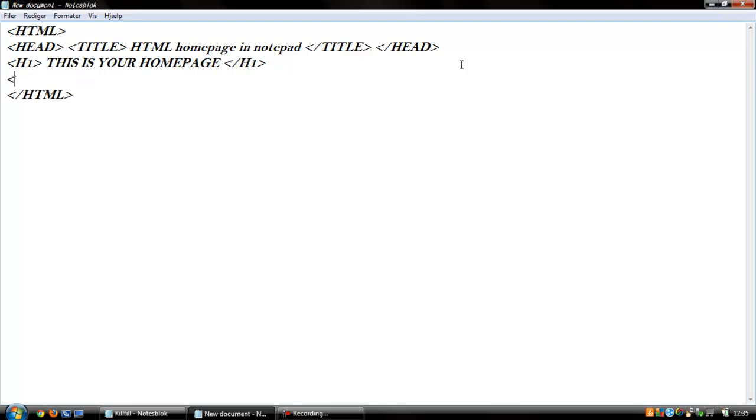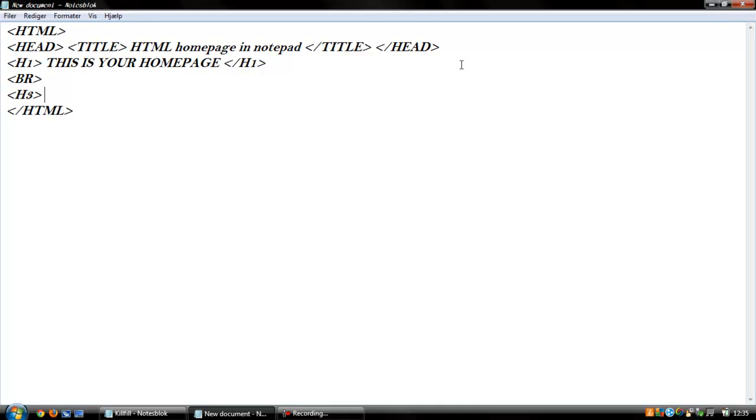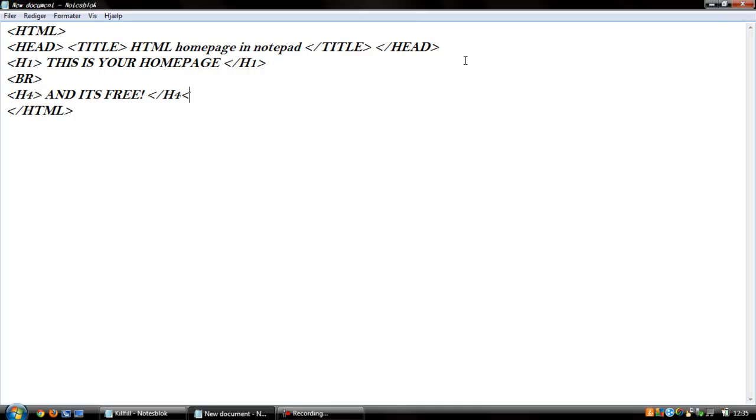We can also make a BR. It's a, yeah, it jumps over a line like a space between the words. And we make a heading three. It's smaller, and we take four. And it's three. And we end the heading.